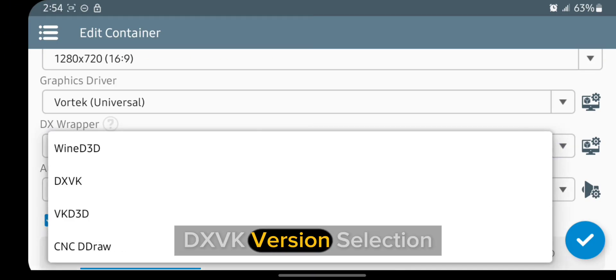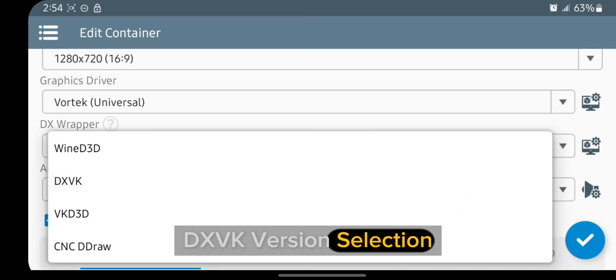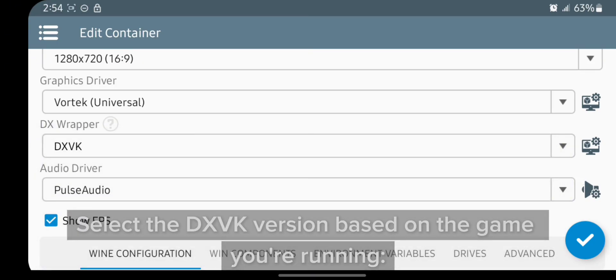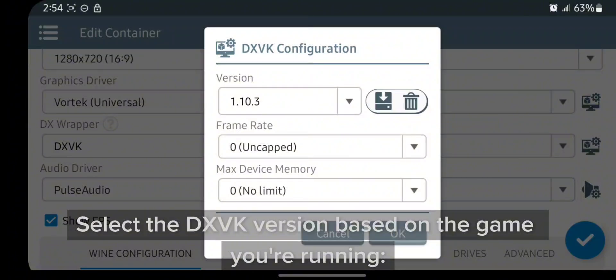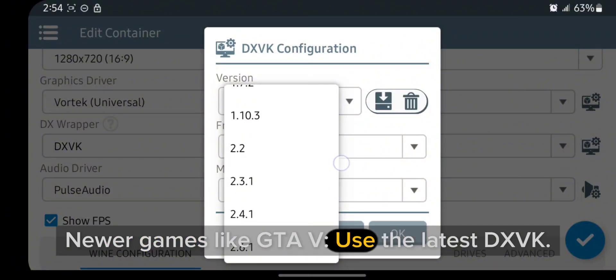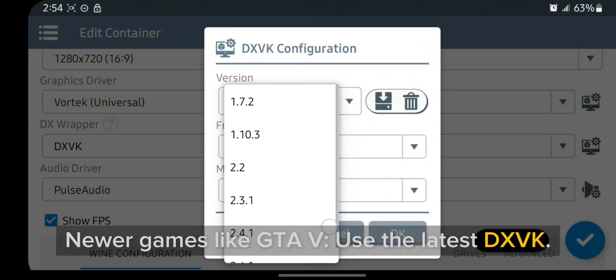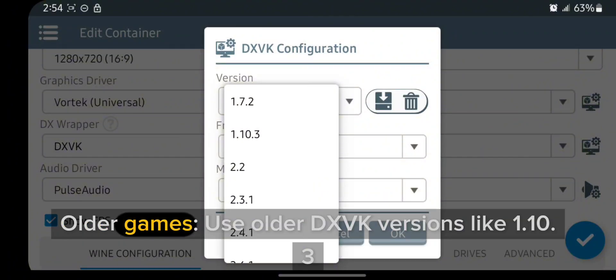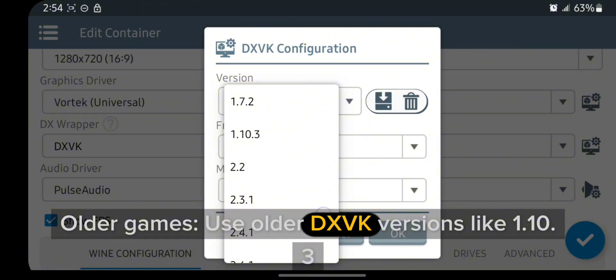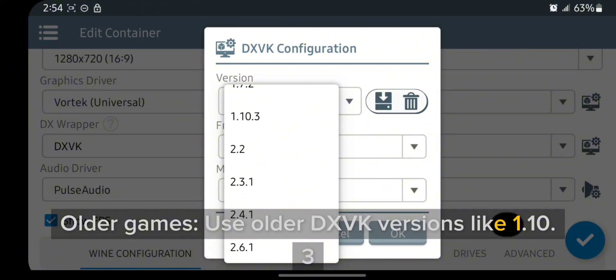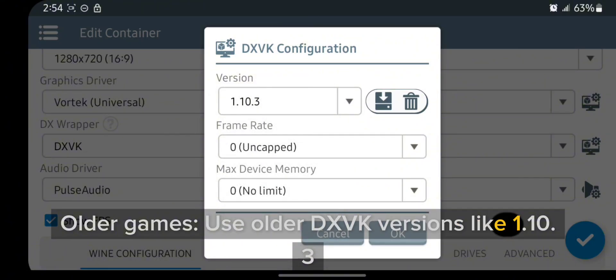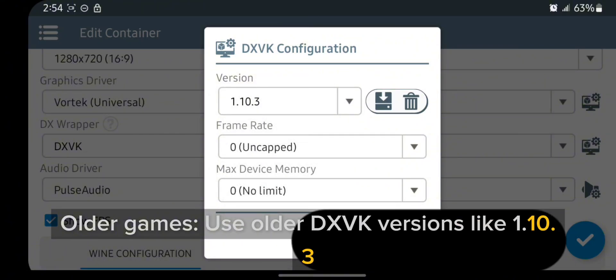DXVK version selection. Select the DXVK version based on the game you're running. Newer games like GTA V use the latest DXVK. Older games use older DXVK versions like 1.10.3.